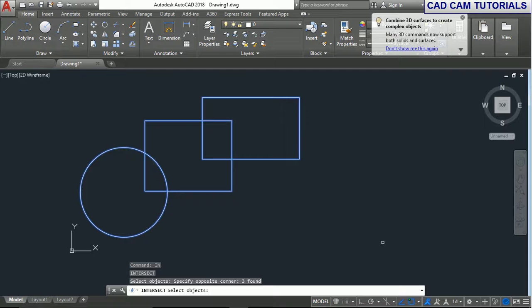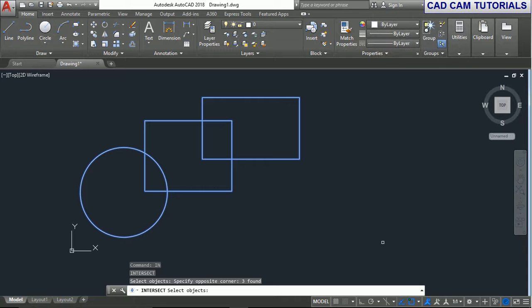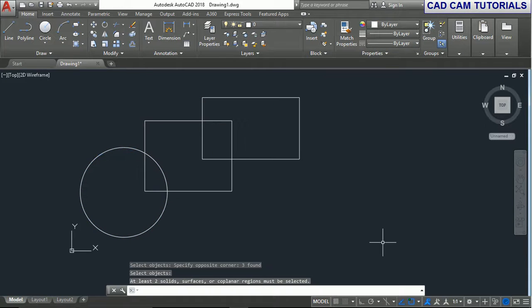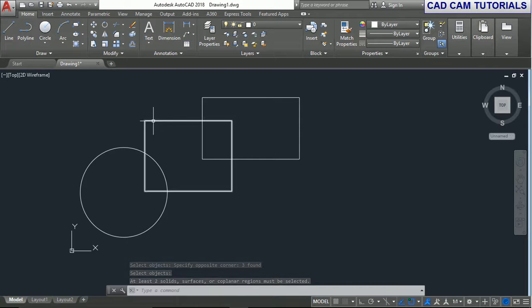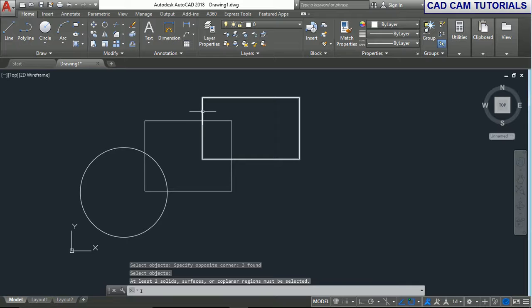Select all objects and press Enter. This is not intersected. If you want to intersect, type I again.